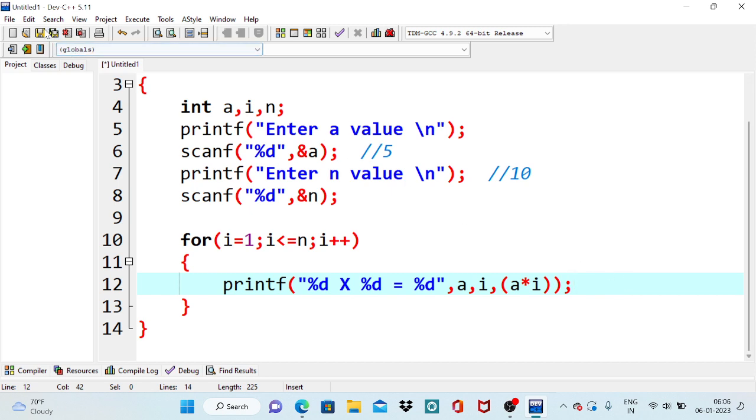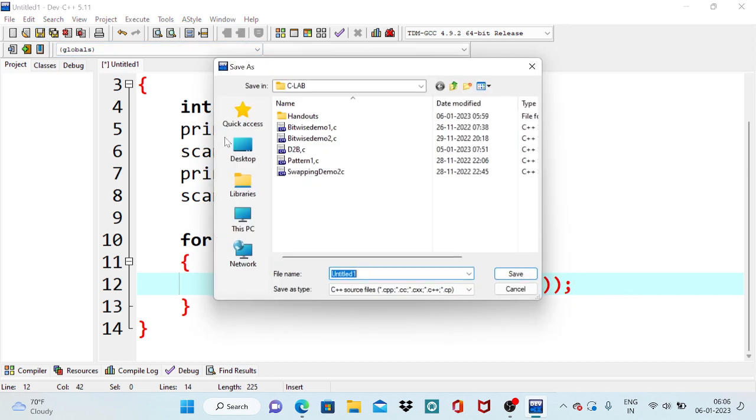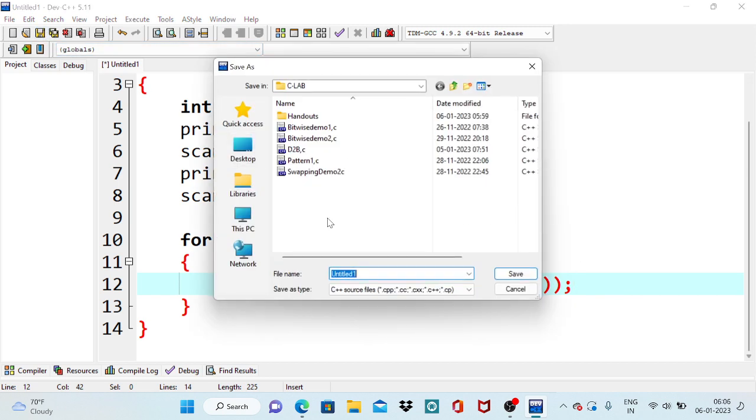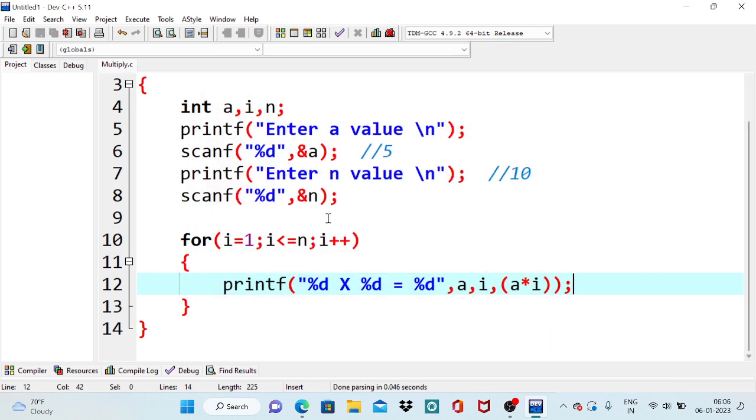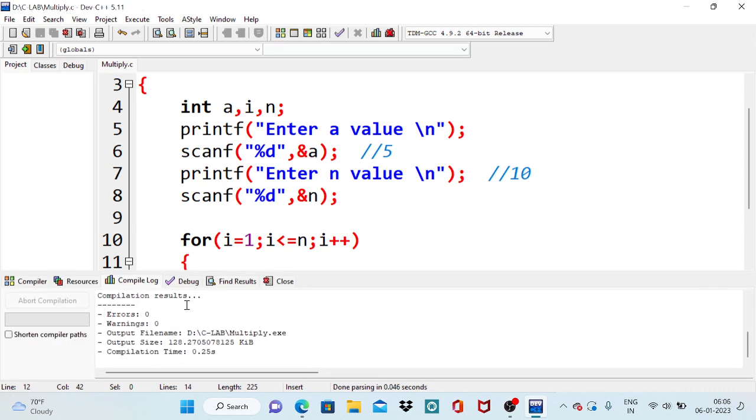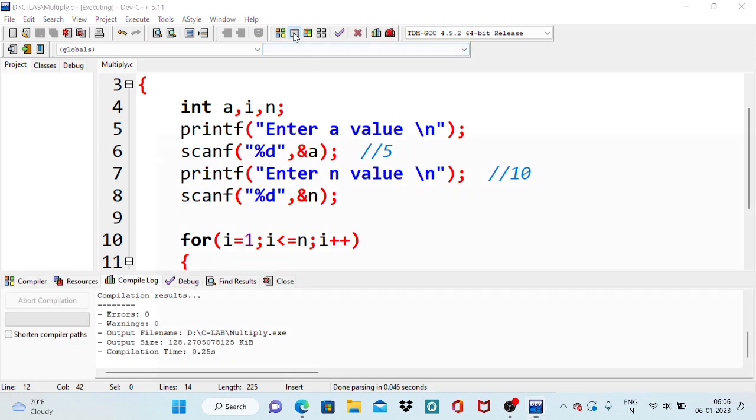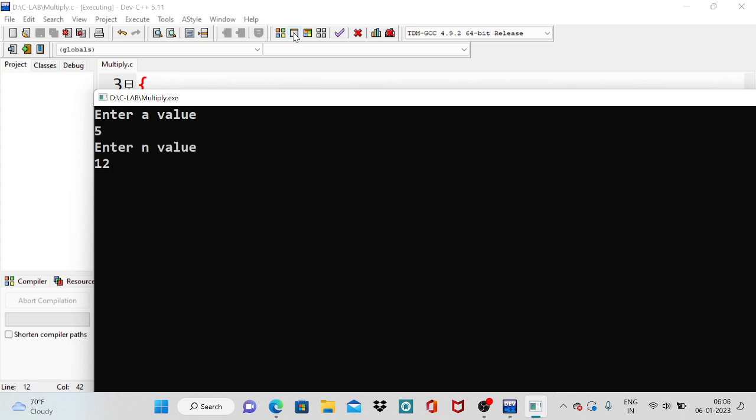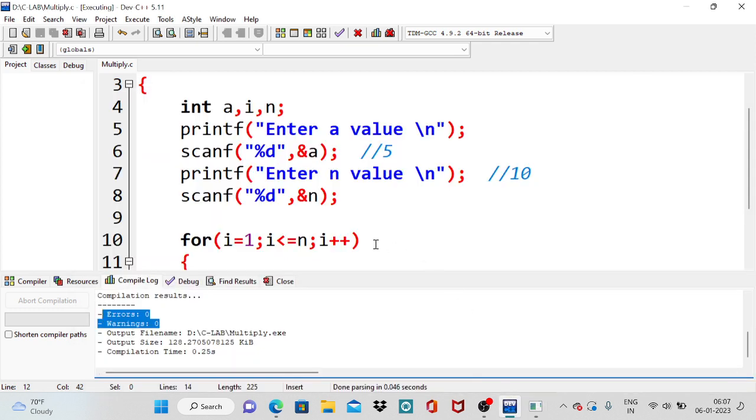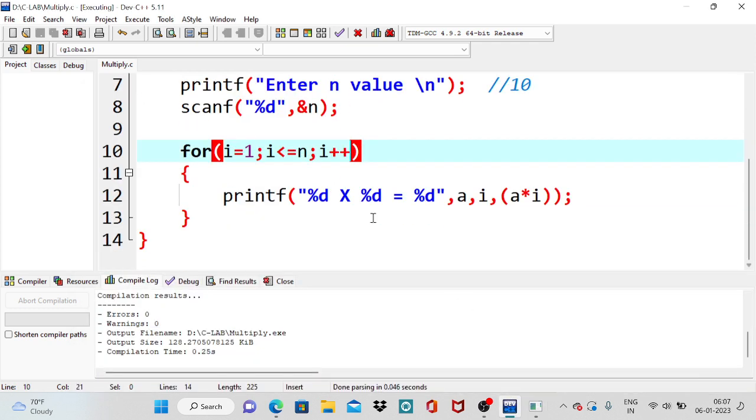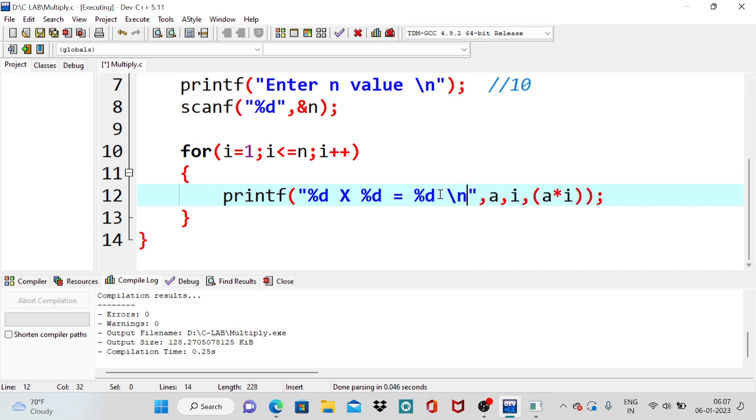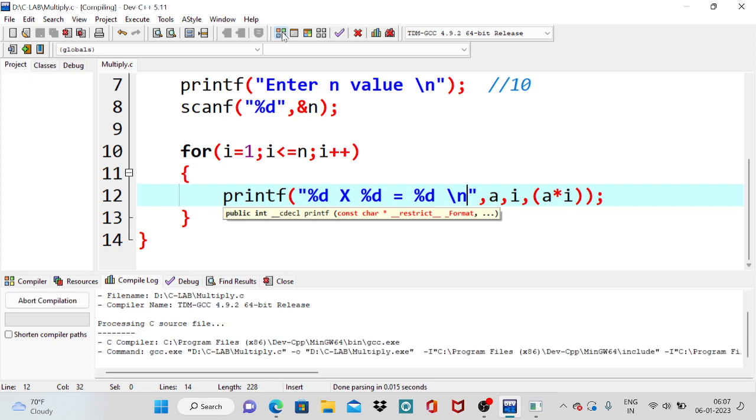Now I will save this program. So compile this program for checking syntax errors. No errors. And run this program. Suppose if I want to print the fifth table, so 5. You can see 5 into 1 is 5, 5 into 2 is 10. But if you observe, all the output lines are printed in a single line. Why? Because I forgot to give the slash n. So after printing each output line, immediately we need to apply newline.